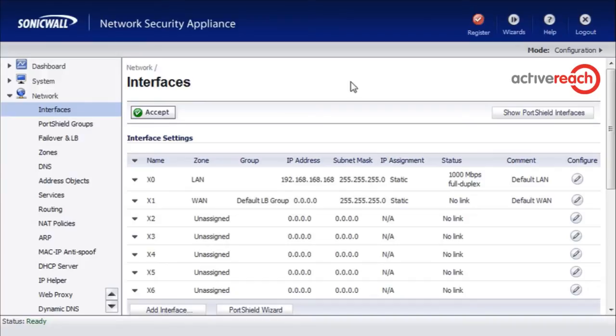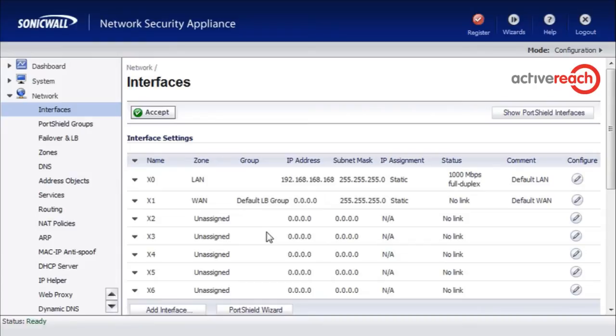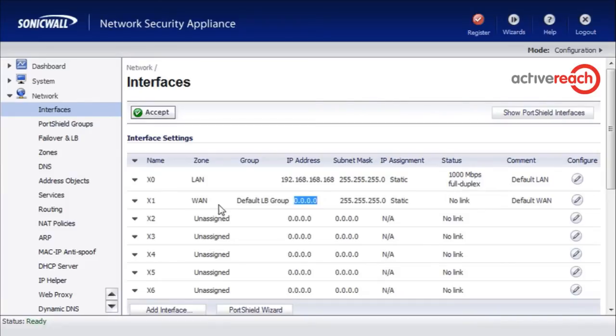This is a SonicWall NSA 220 with the enhanced OS and it's currently at factory default settings. The first thing you need to do is apply the IP address to the WAN interface, otherwise the management rules don't get created properly.